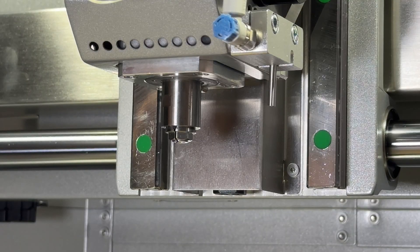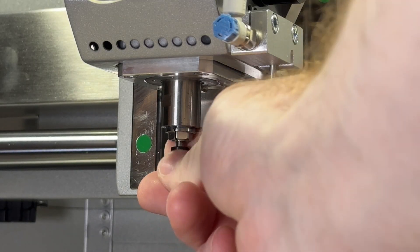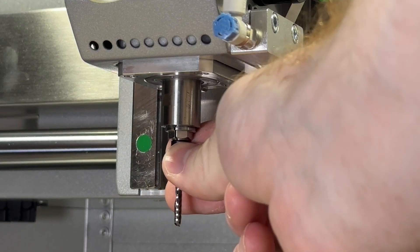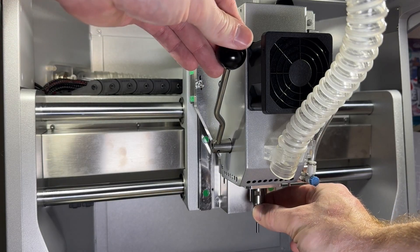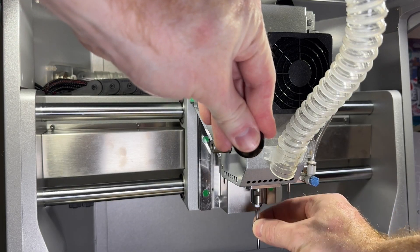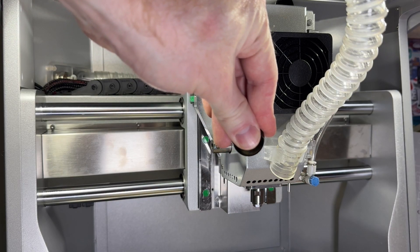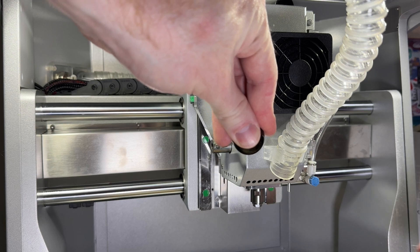The collet is the part inside of the spindle which holds our bits during machining and it's operated using the quick tool change lever that we talk about in another one of our tutorials.